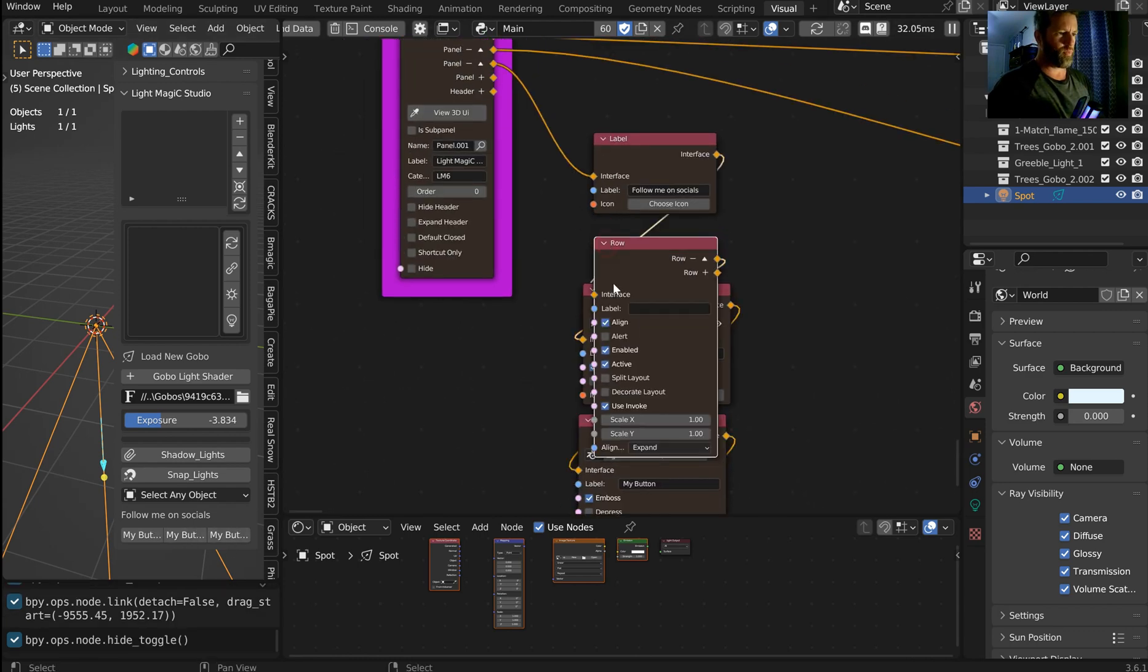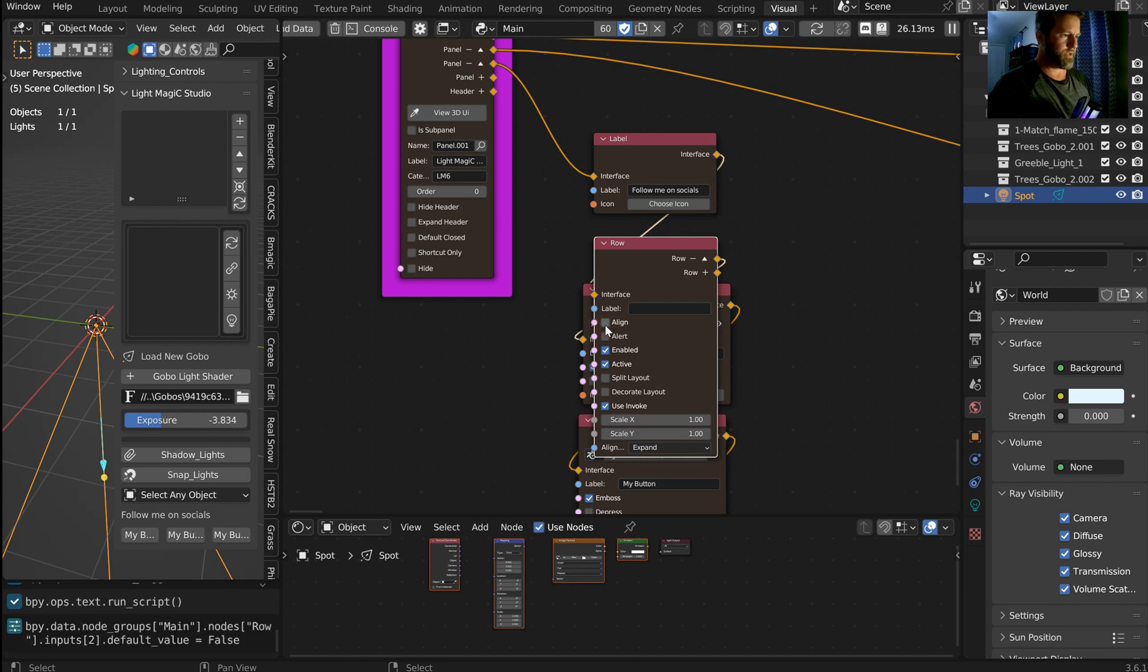And once I get that connected, now I've got these three buttons. They are aligned. And like, if I didn't want them aligned, you wanna kind of spread them out, you can. Don't really wanna do that, though.